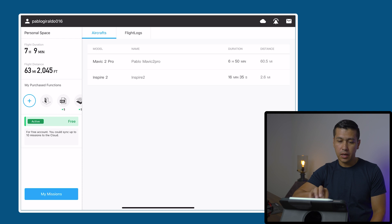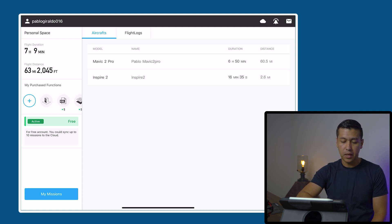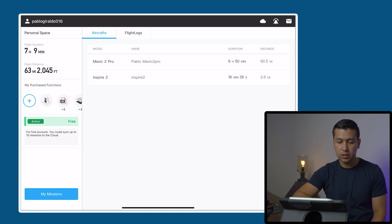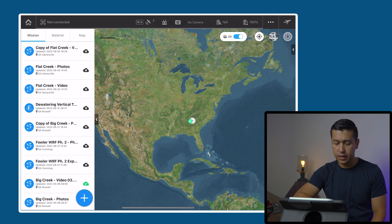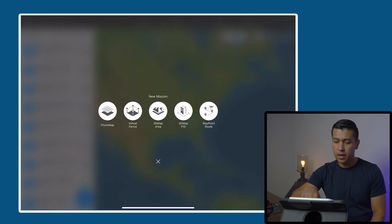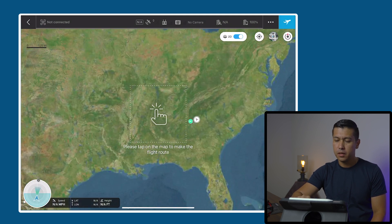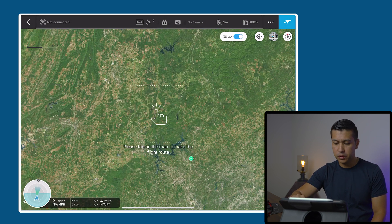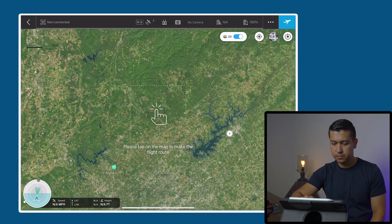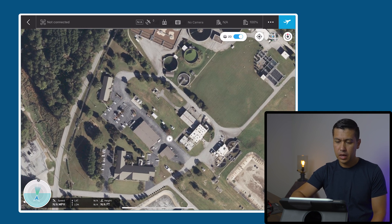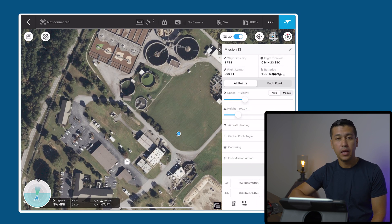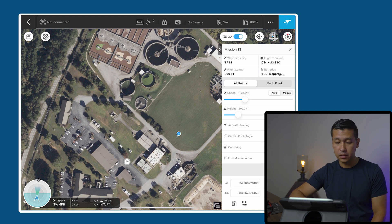Once the app comes up, I'm going to go down to the bottom left to my missions, click the plus button, go to the waypoint route, and click tap. Then I'm going to fly to where the job is located, tap on the screen, and create a few waypoints around the area that I'm trying to fly.